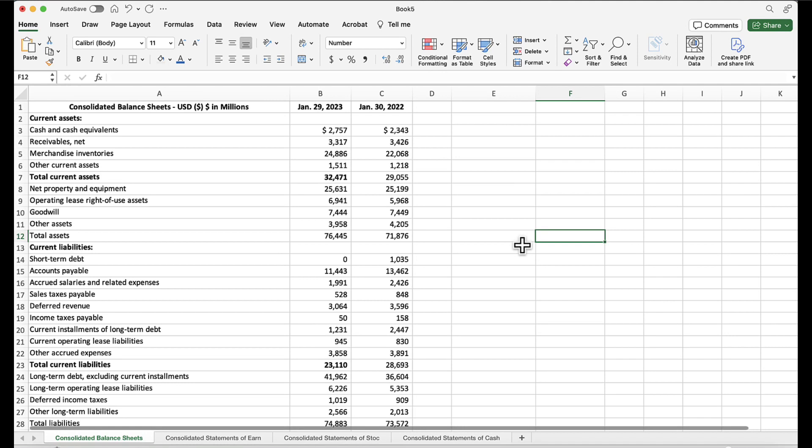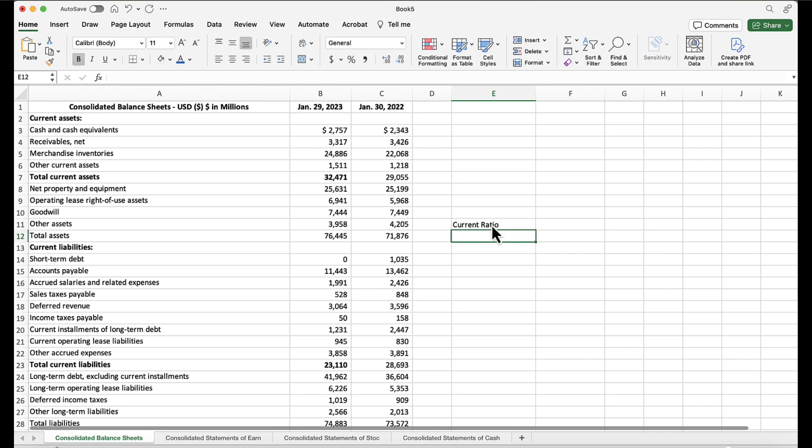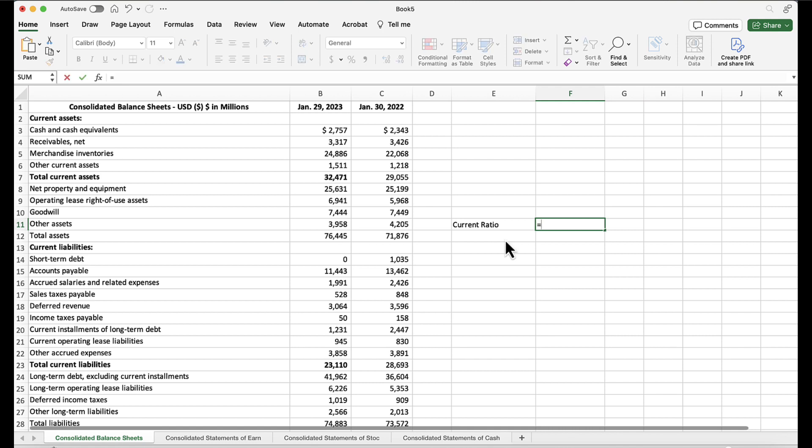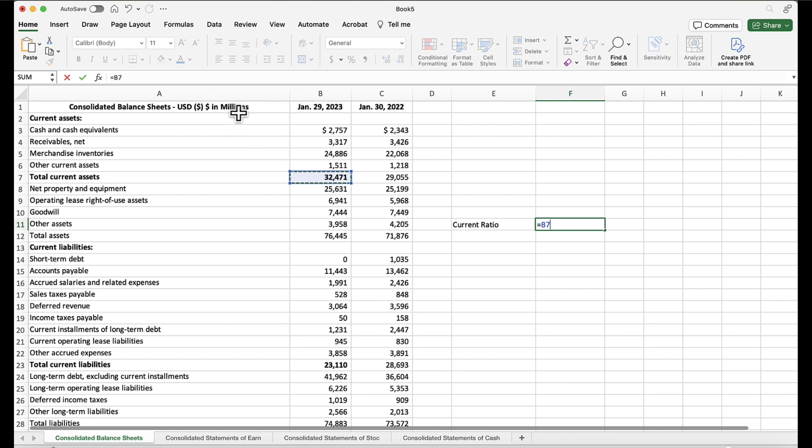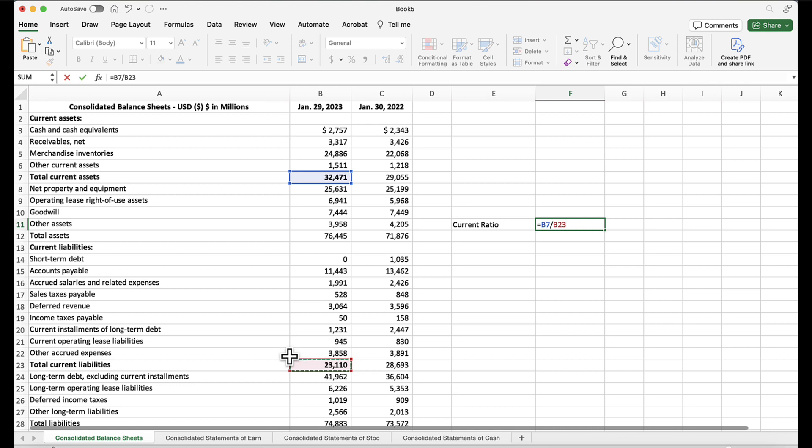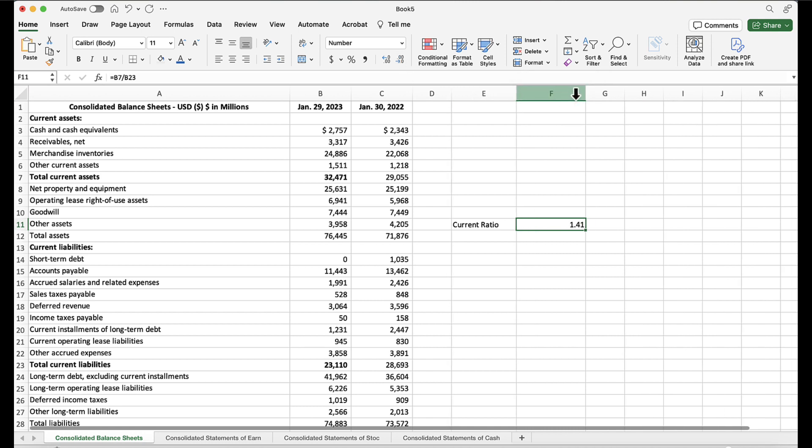All of the ratios will be computed using formulas. Let's say, for example, I want to compute the current ratio. So I'll write the name of my ratio, current ratio, and let's say I'm going to put the answer to the right of that. The formula is total current assets divided by total current liabilities. So I will start my formula with an equal sign. Then I will go into the cell of total current assets, which is $32,471 million. Then I will put a division sign, the slash. Come down and find total current liabilities, which is $23,110 million. I will hit enter and I see I have 1.4 with a lot of decimals. I'm going to reduce the number of decimals down to 1.41.